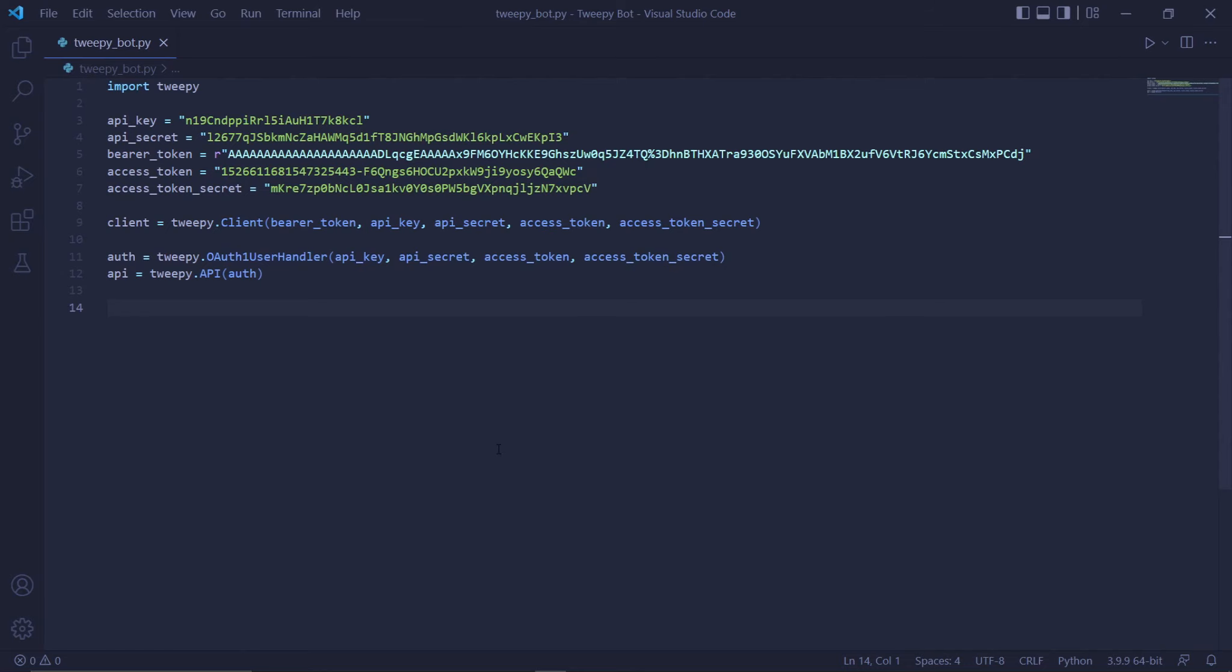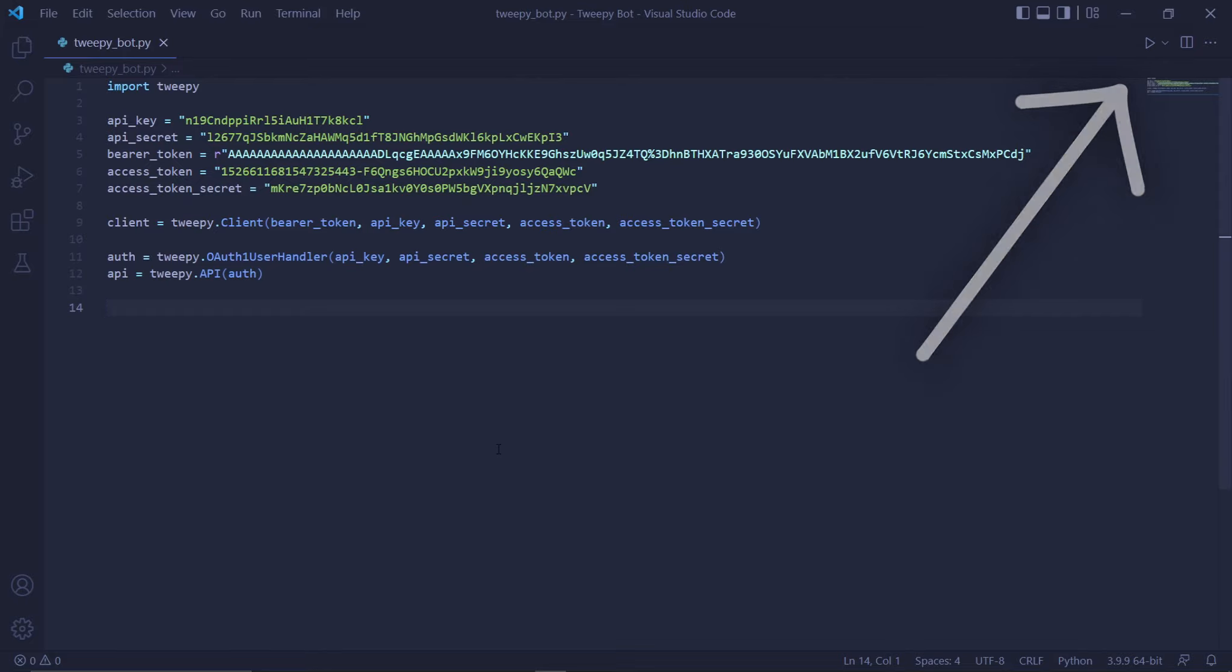Before we start, however, it's important to know that I've already set up Tweepy. If you don't have Tweepy set up, you can watch the tutorial linked in the description or click the icon at the top right of the screen.